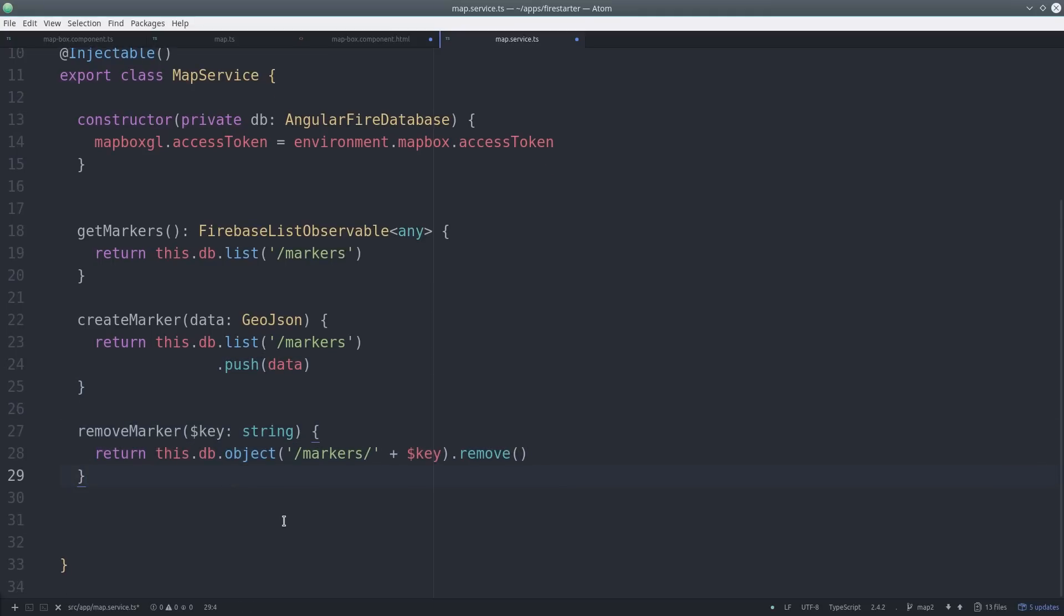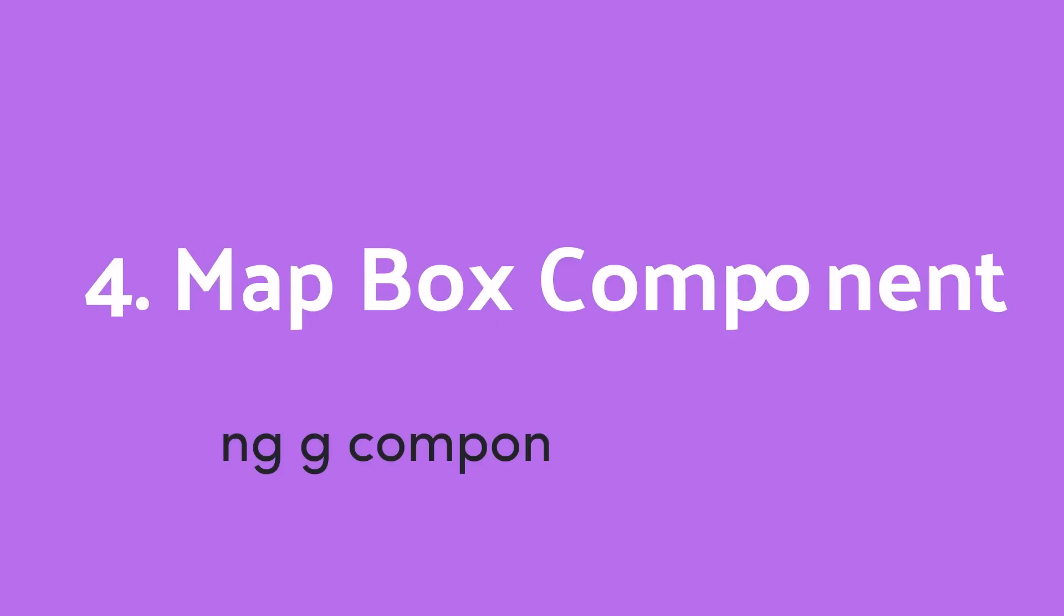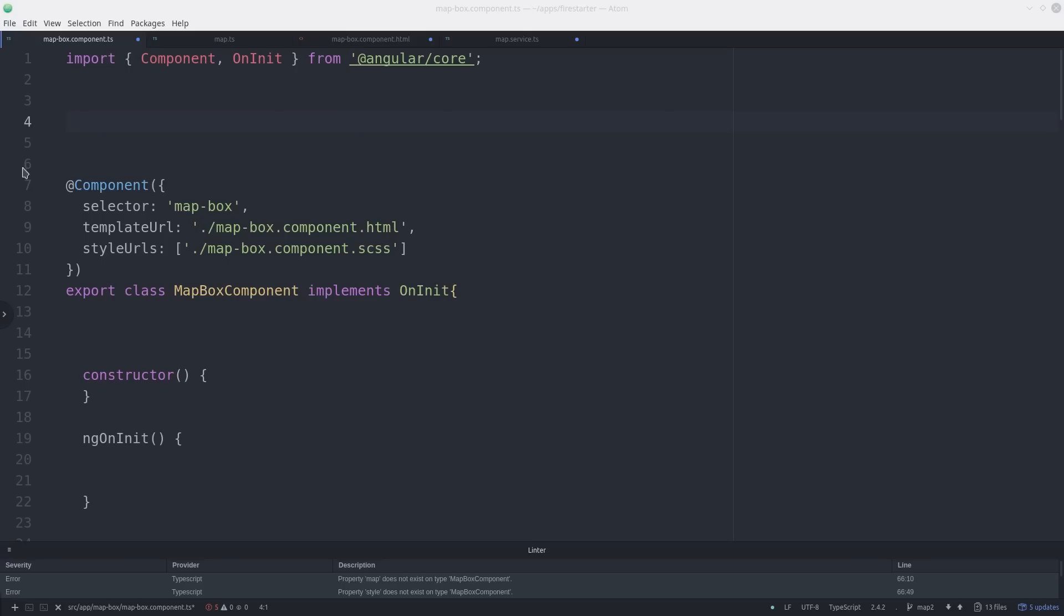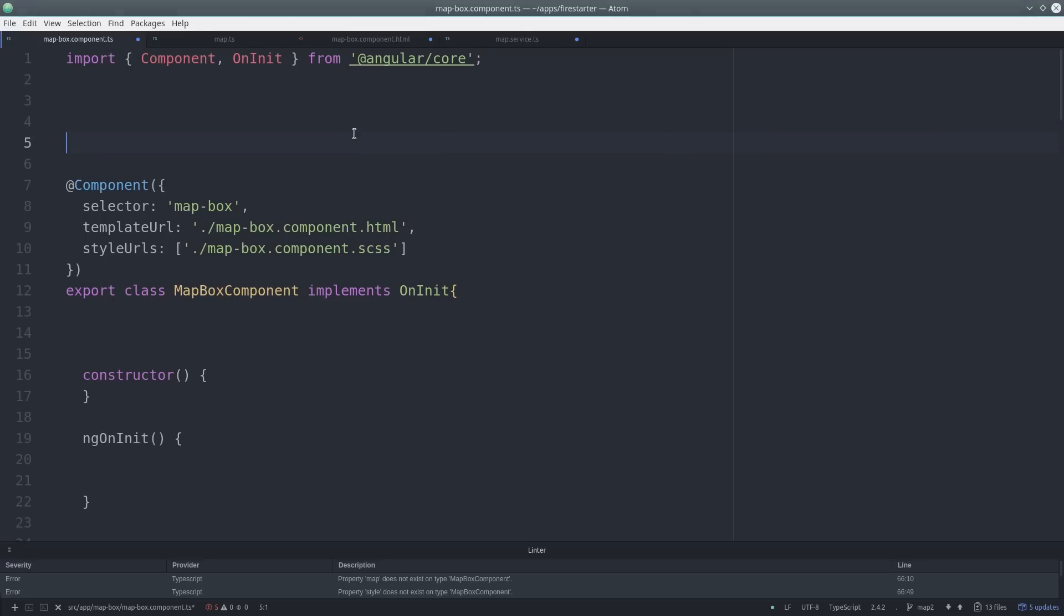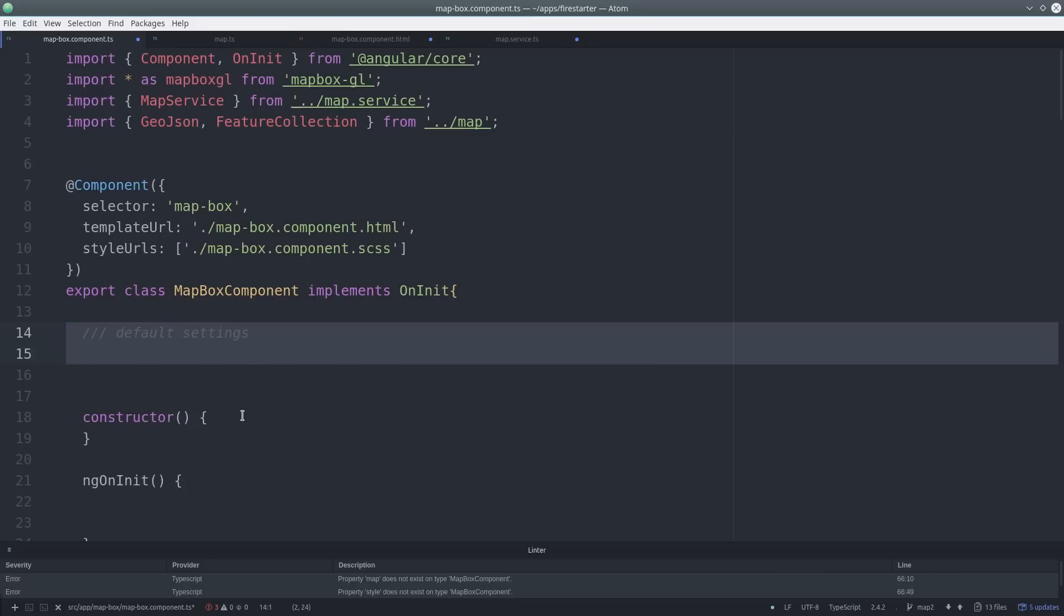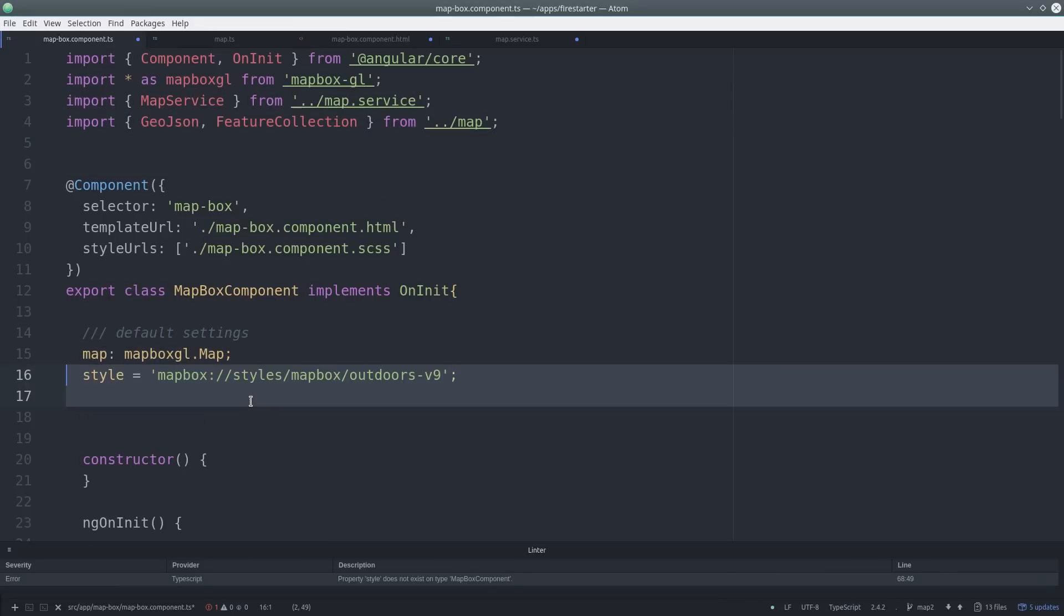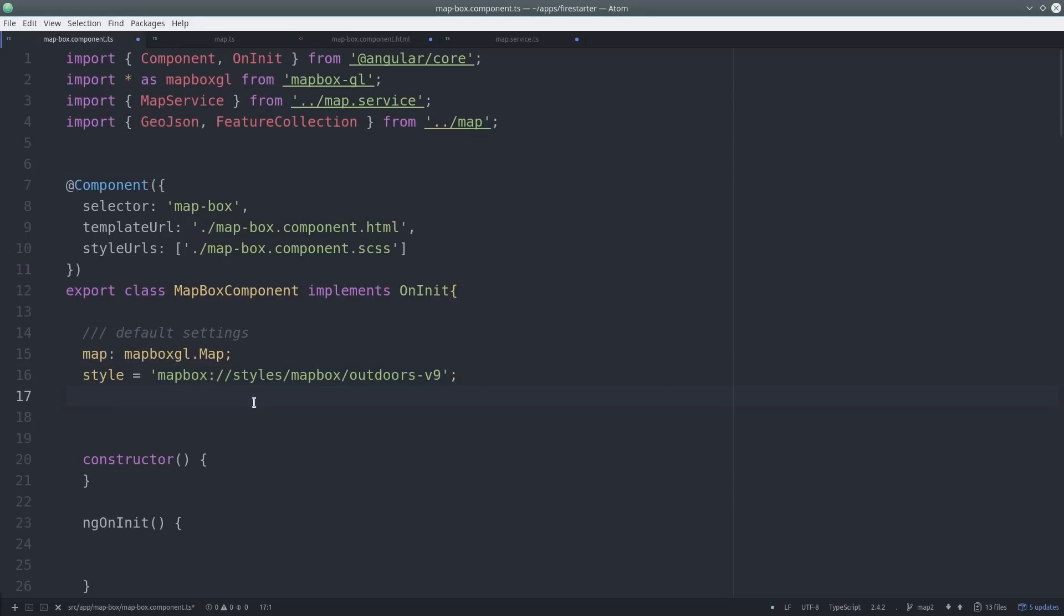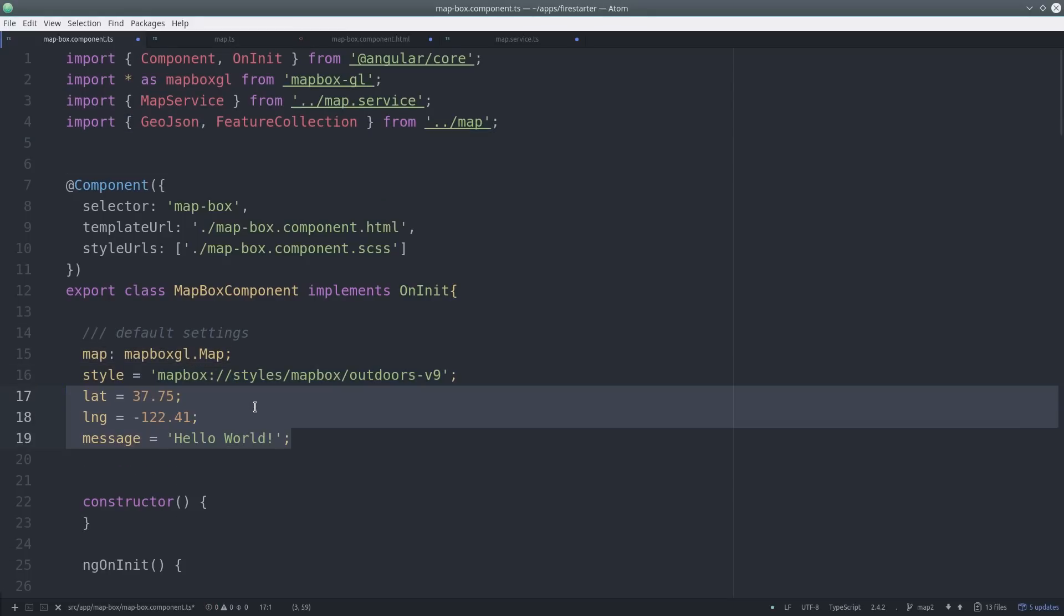Now we can build the component. There's going to be a lot going on here, so I recommend pausing the video or checking out the full lesson on AngularFirebase.com to really get a full grasp of everything. After importing the Mapbox library in our map service, we define a variable for the map itself.